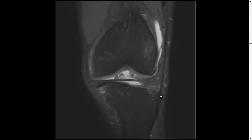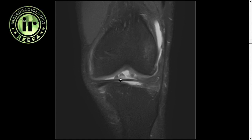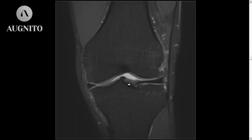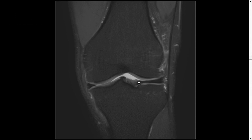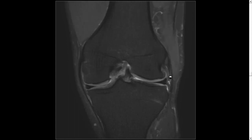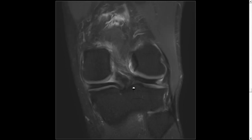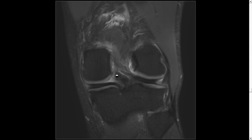Coming to the coronal plane from anterior to posterior: anteriorly we see the transverse meniscal ligament connecting the anterior horns of both menisci, the medial and lateral menisci, and the anterior root of the lateral meniscus. Progressing posteriorly through the bodies of both menisci, we reach the area of the posterior roots — the posterior root of the lateral meniscus, the posterior root of the medial meniscus, and the PCL. As discussed in anatomy, the posterior roots are very closely associated with the PCL attachment.